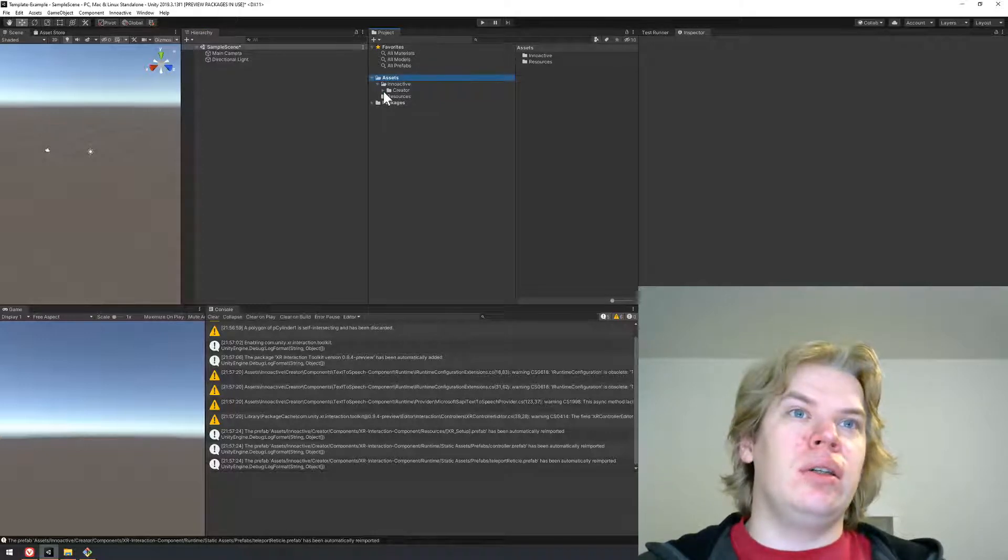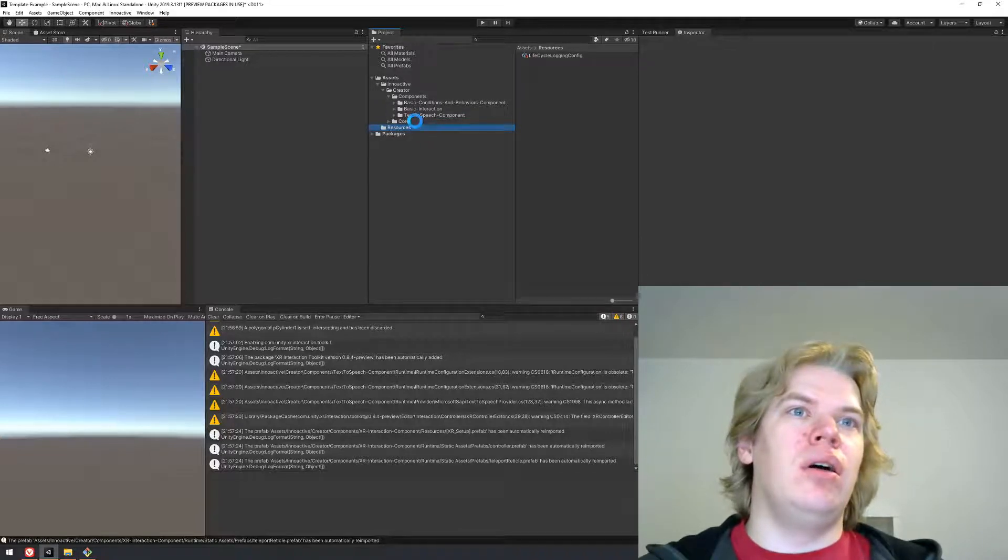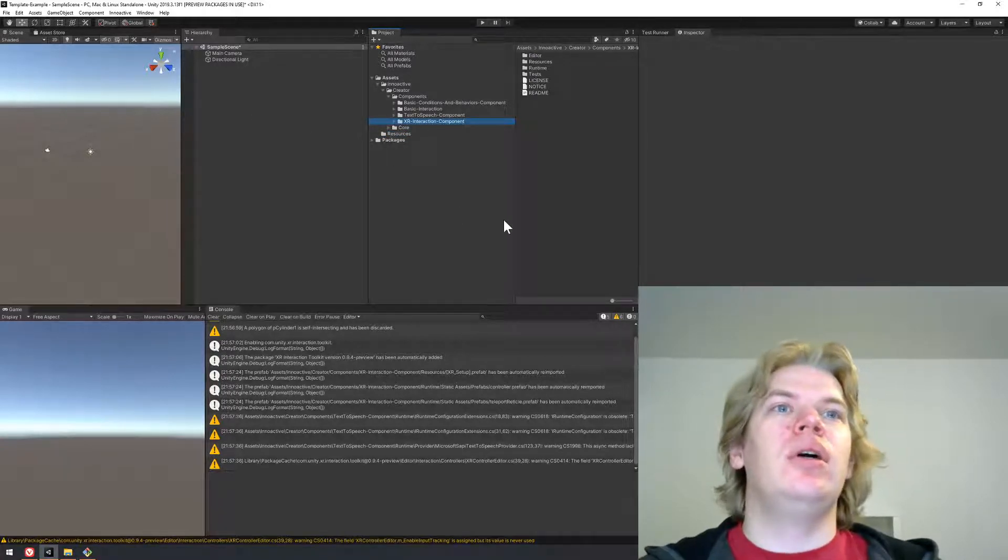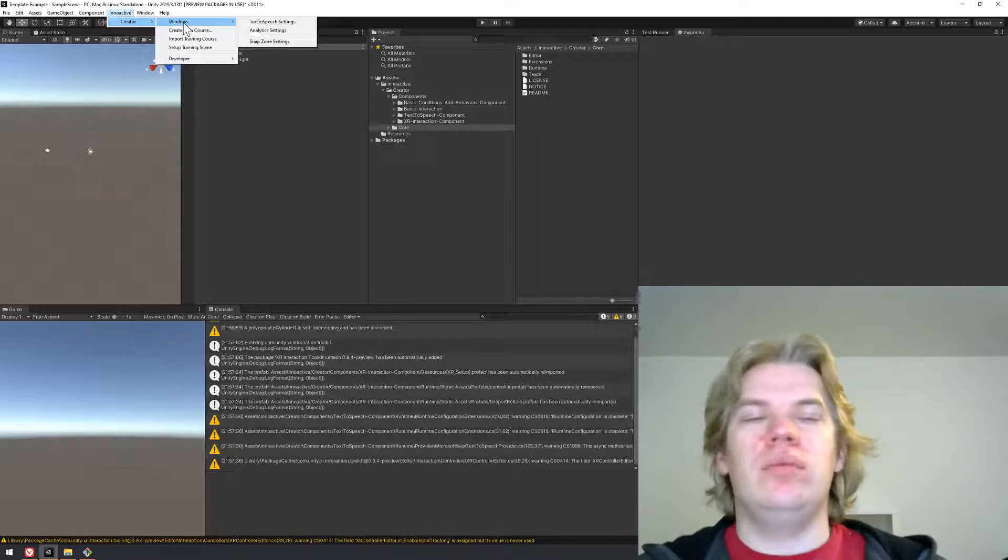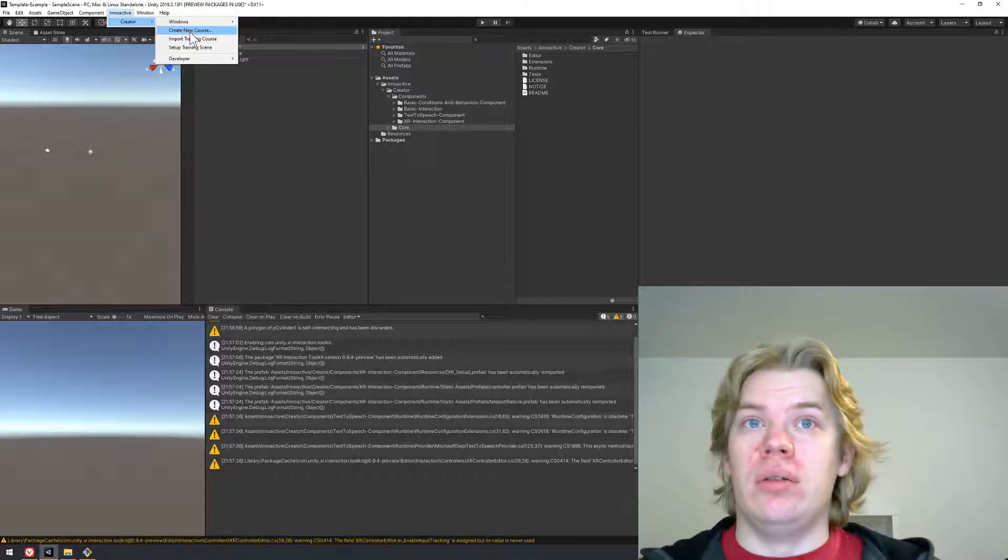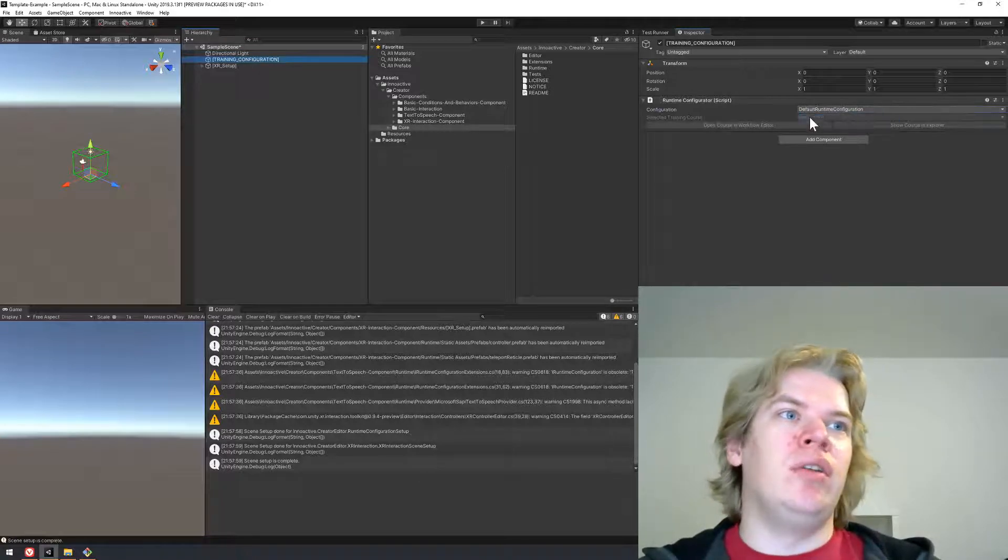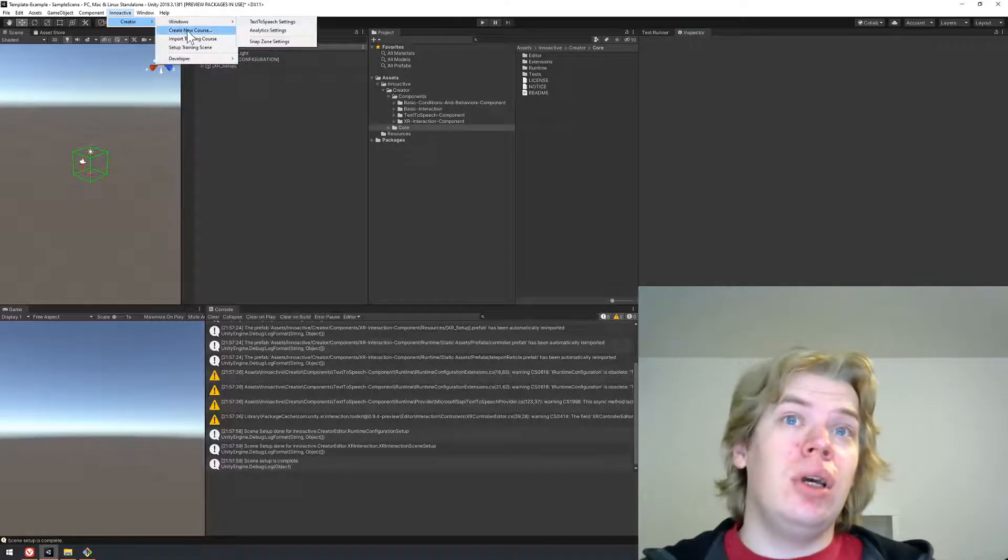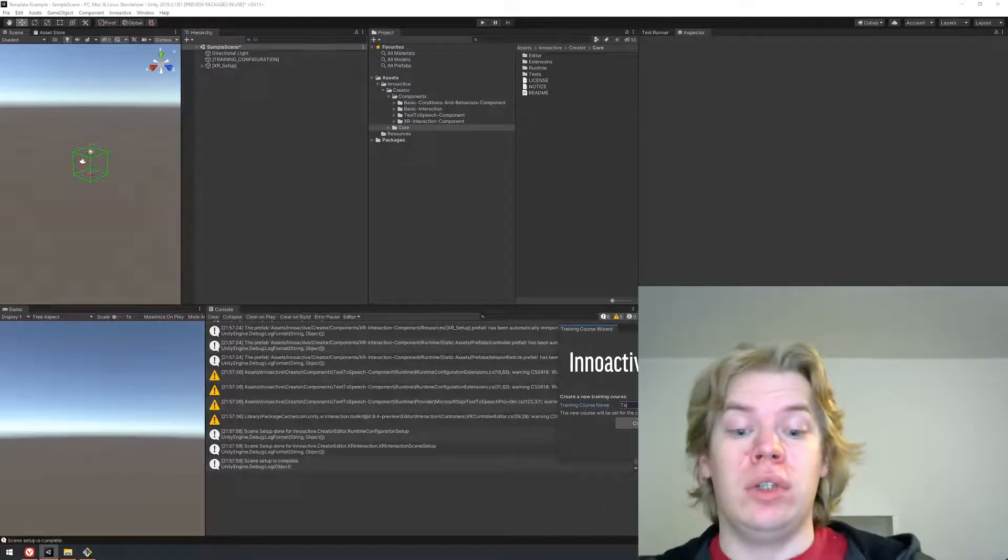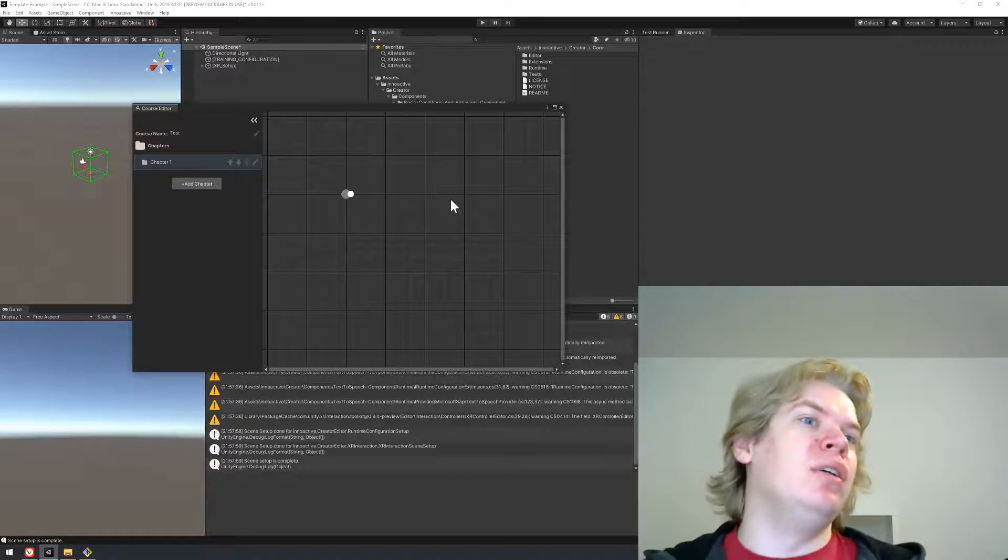Here we go. Let's check what we have here under Inactive, in the Creator folder. We got our core, we got our components. XR interaction component just imported. Now if we set the scene, it's just a random scene that Unity creates when you create a new project. Setup training scene, default runtime configuration. No courses are yet created, so let's create one. I will call it test.